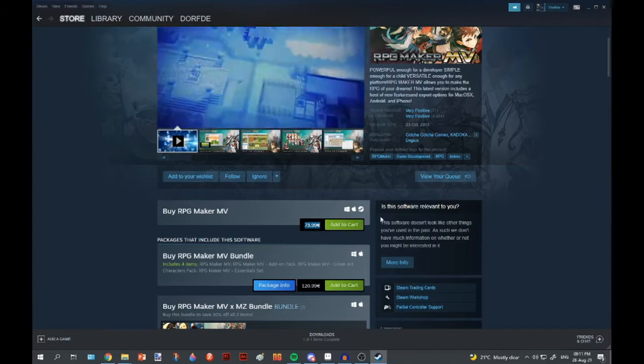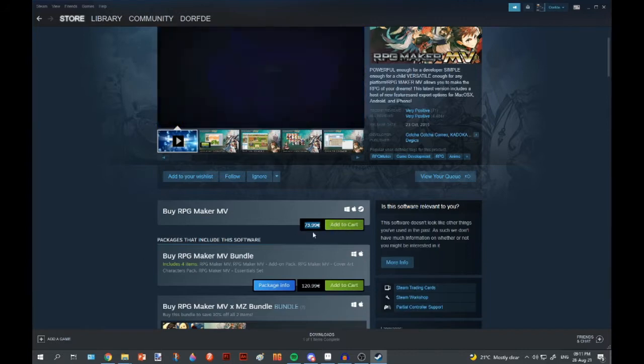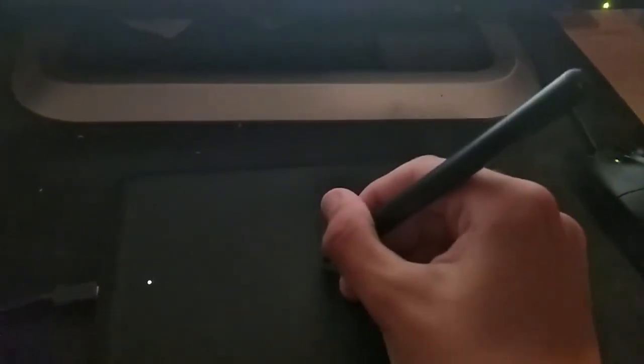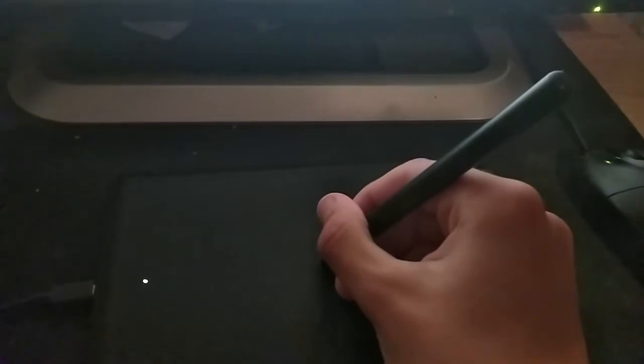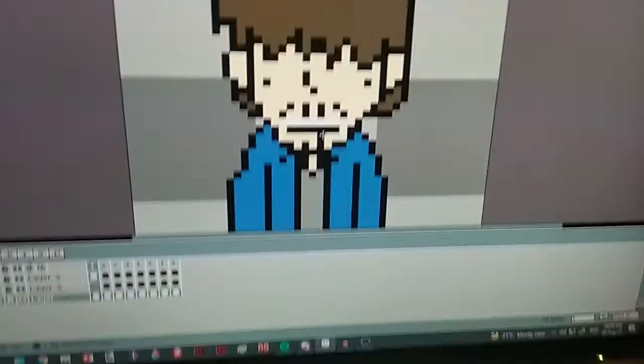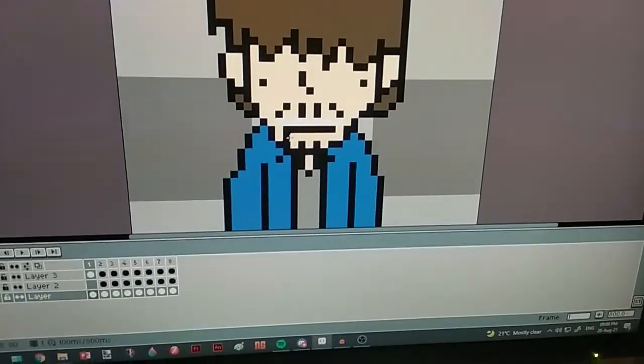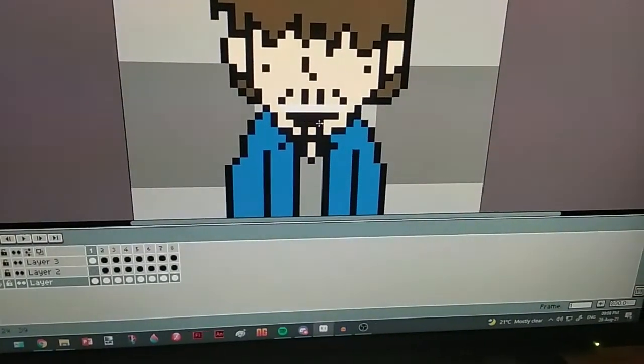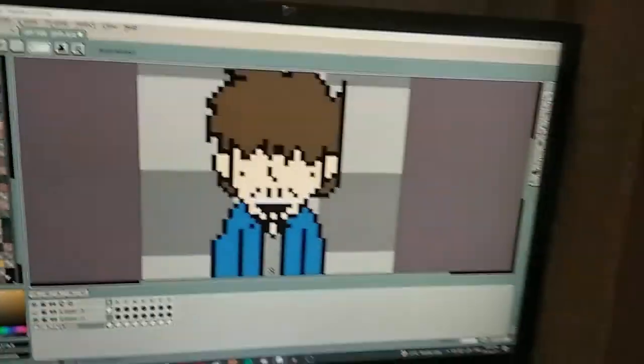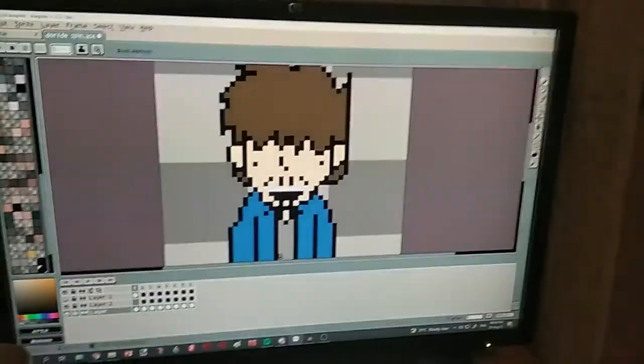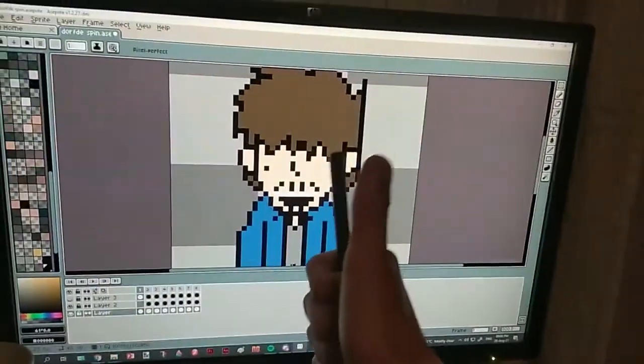Luckily for you, your friend Dorfty is here to help. Essentially, I'll just show my methods of making pixel art that I picked up from other people or just things I found via a basic Google search and share it around. So yeah, let's get started.